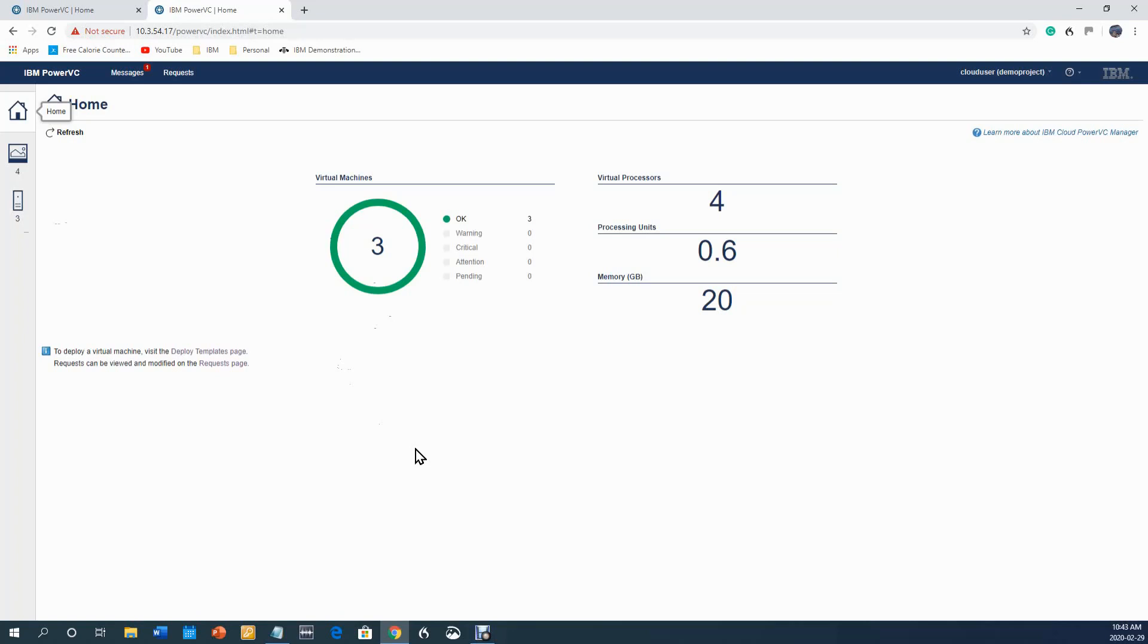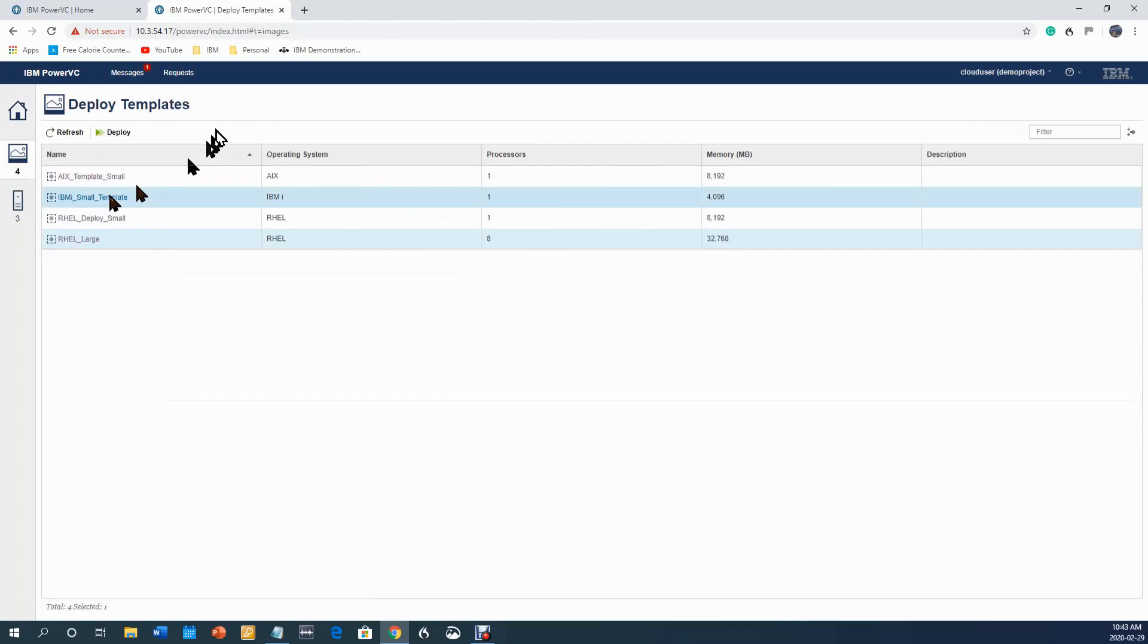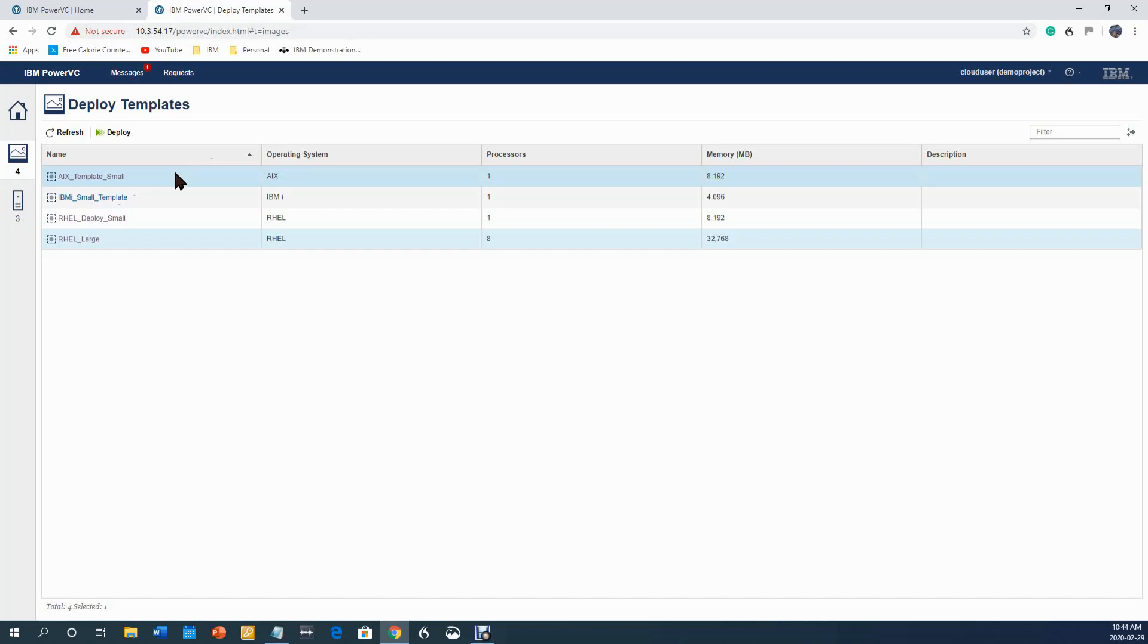The project administrator can approve or deny VMs, and the limiting factor for the project administrator is the capacity that they have been given by IT operations. In this tab, I am as a developer, and now I'm going to request a new VM. I click on images here and I look at my deploy templates. Please note that the organization can give me deploy templates which allow me to deploy a VM with one click of a button.